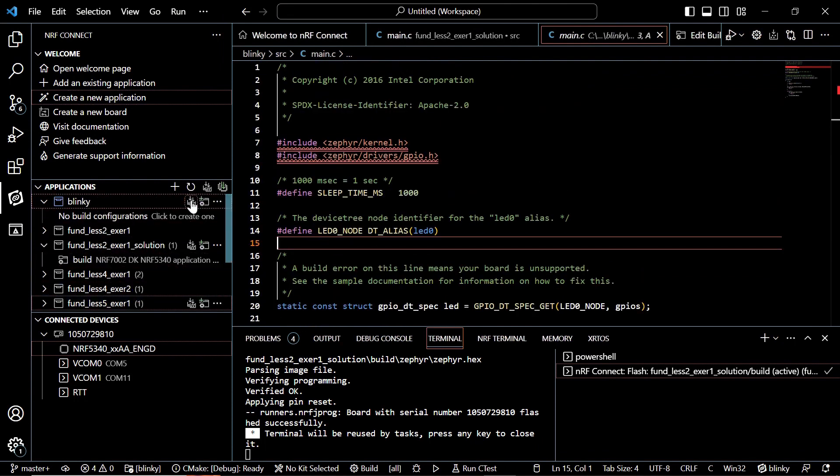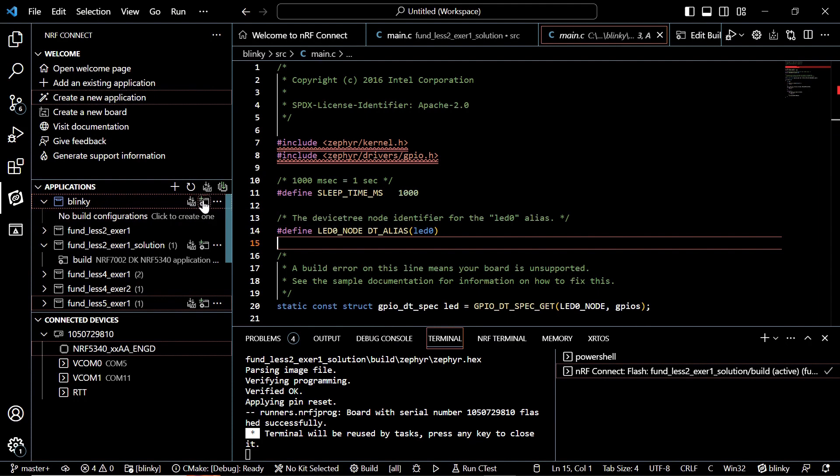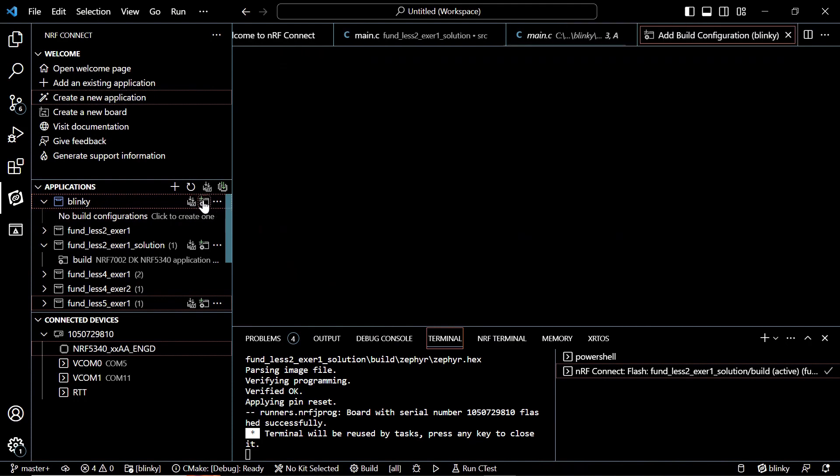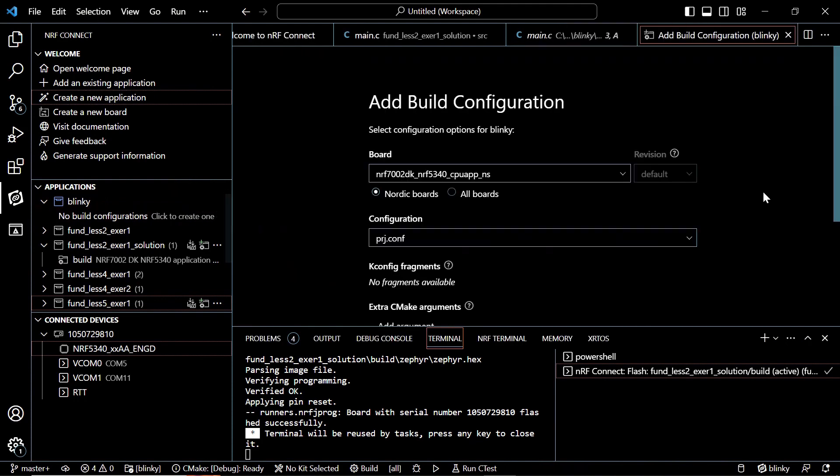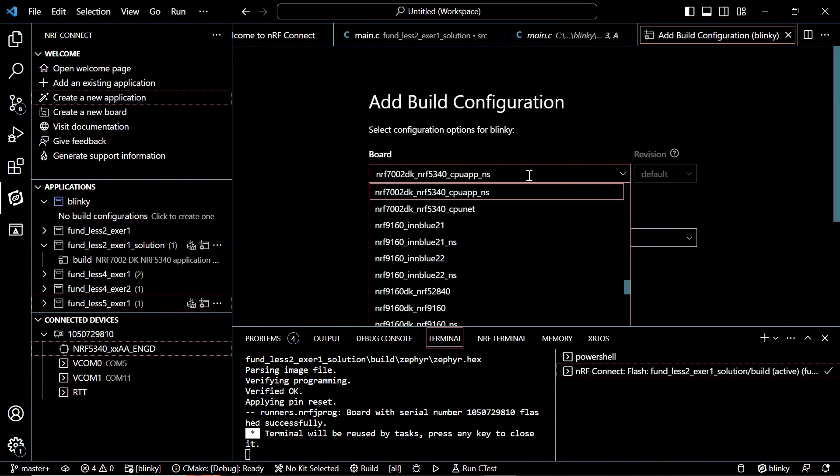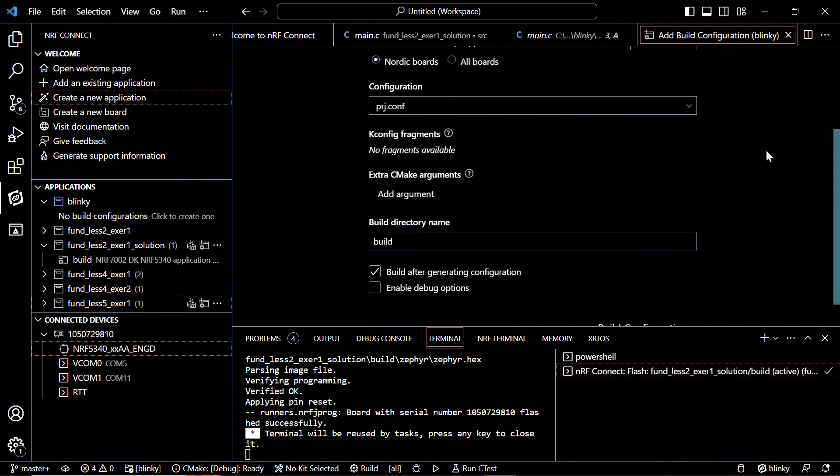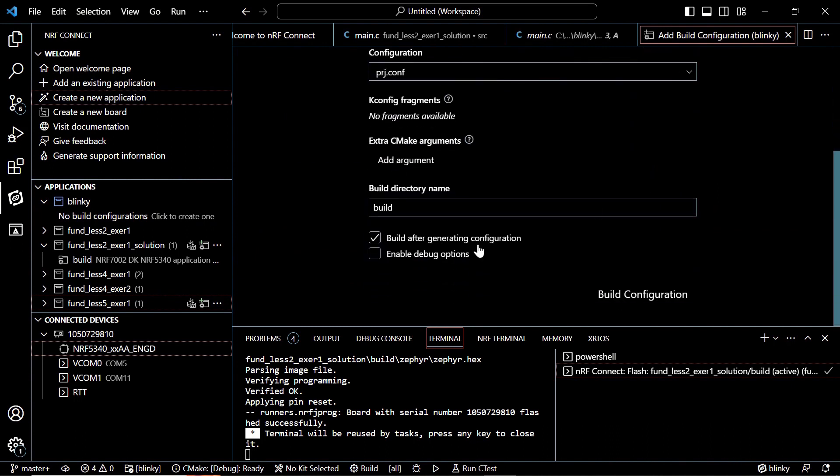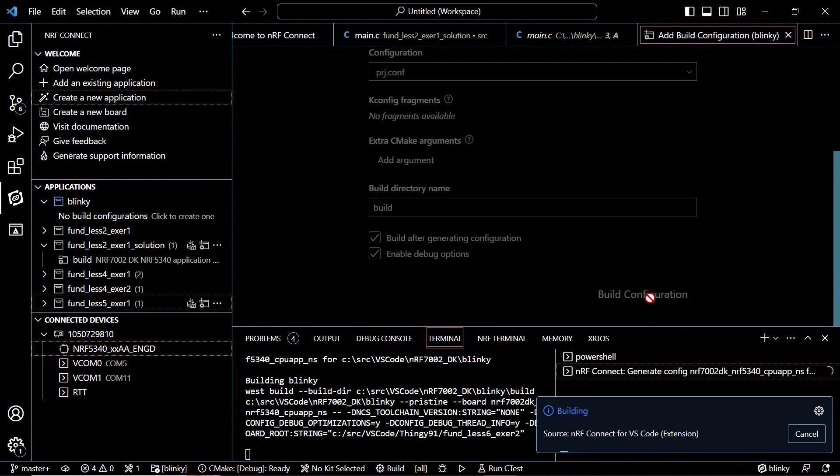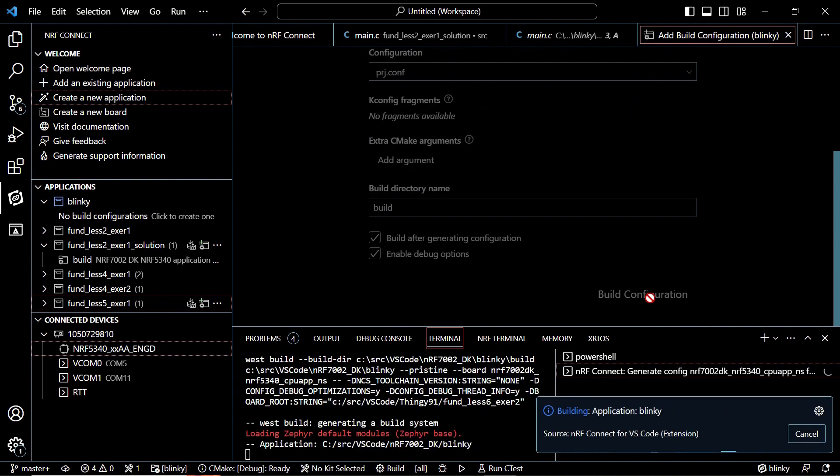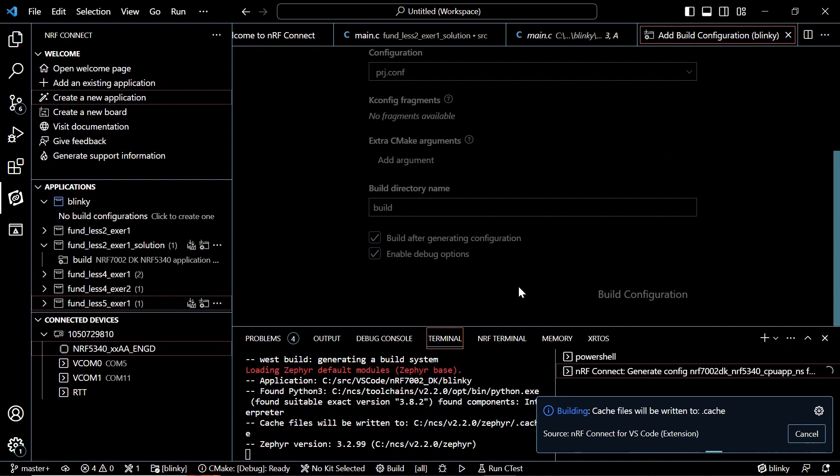So if we go to the applications folder and we add build configuration. We choose our device as NRF 7002, NRF 5340 NS and we click on enable debug options. And we click on build configuration. I will skip this section and I will trim it so that you come to the end of the build.